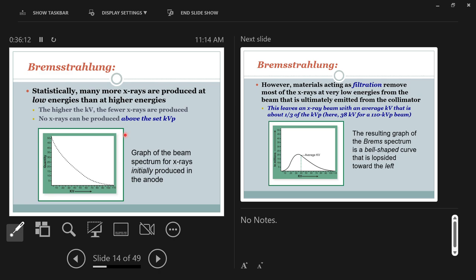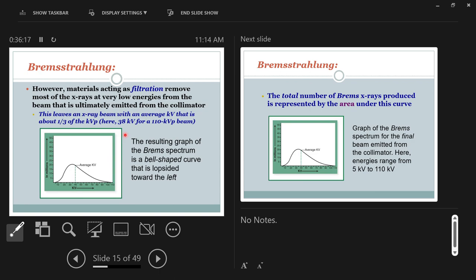Since we produce those low-energy X-rays but don't want them reaching the patient, we filter them out. This filtered graph removes that first part of the curve — all the low-energy brems X-rays. We use a filter in the X-ray tube's window — the little thin spot at the bottom of the tube where X-rays pass through — to stop those low-energy X-rays before they get to the patient.